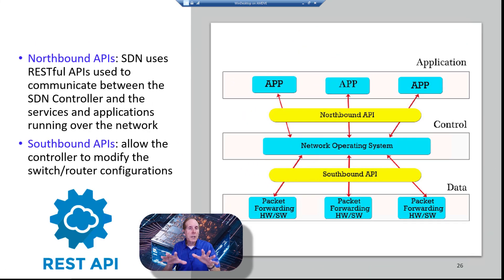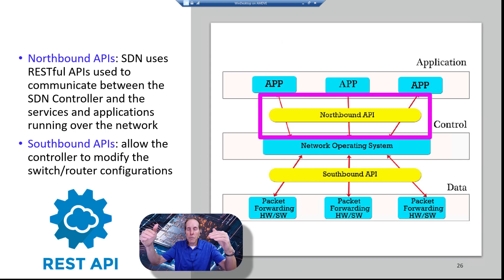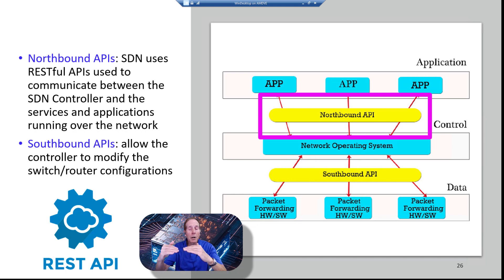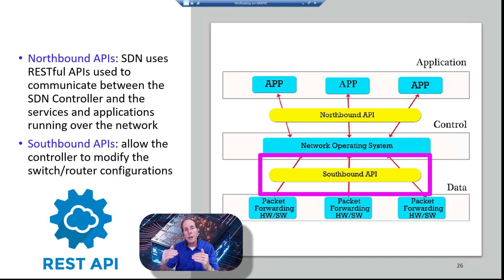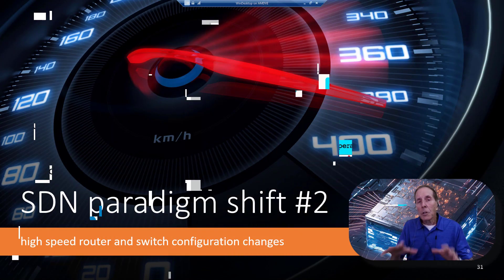SDN is based on two sets of APIs. Northbound APIs allow applications to talk to the network SDN controller. Southbound APIs are the interfaces that talk to your switches, routers, and firewalls.